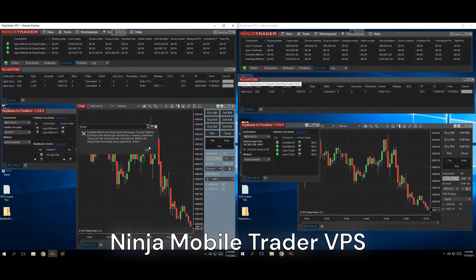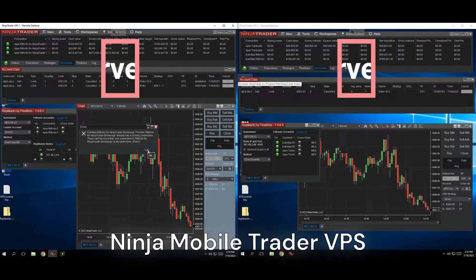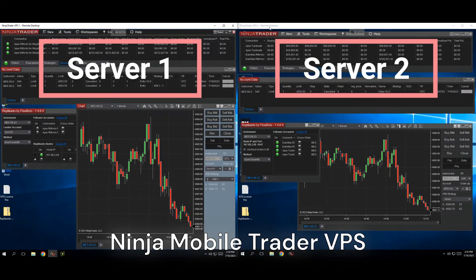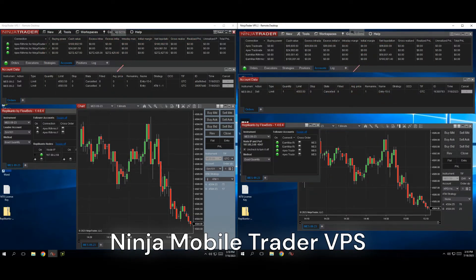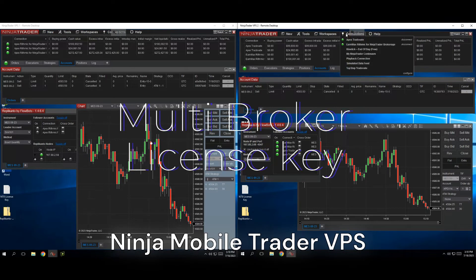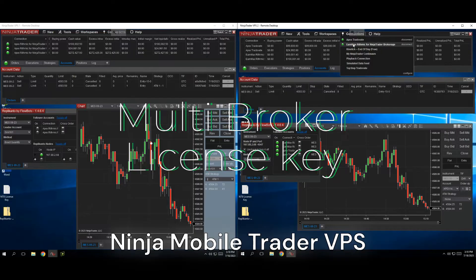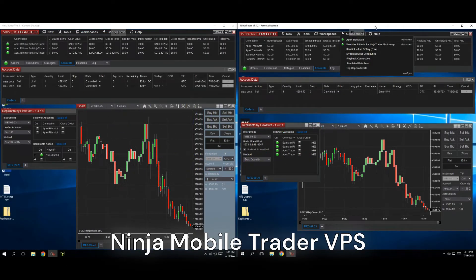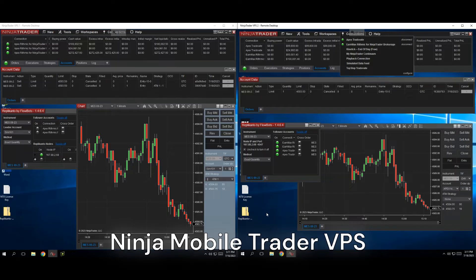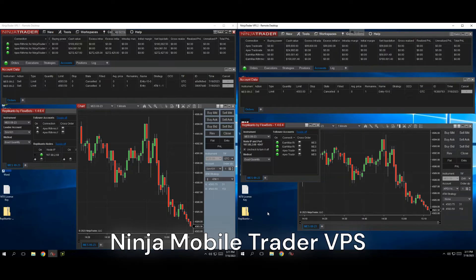What you have to do is get a second VPS and log into your other Rhythmic account on that second machine. It's easy to be connected to multiple remote desktops at the same time. We provide a free multi-broker license key that you can use to be connected to a self-funded NinjaTrader Brokerage account, Tradeovate prop firm account, and Rhythmic account all at the same time.